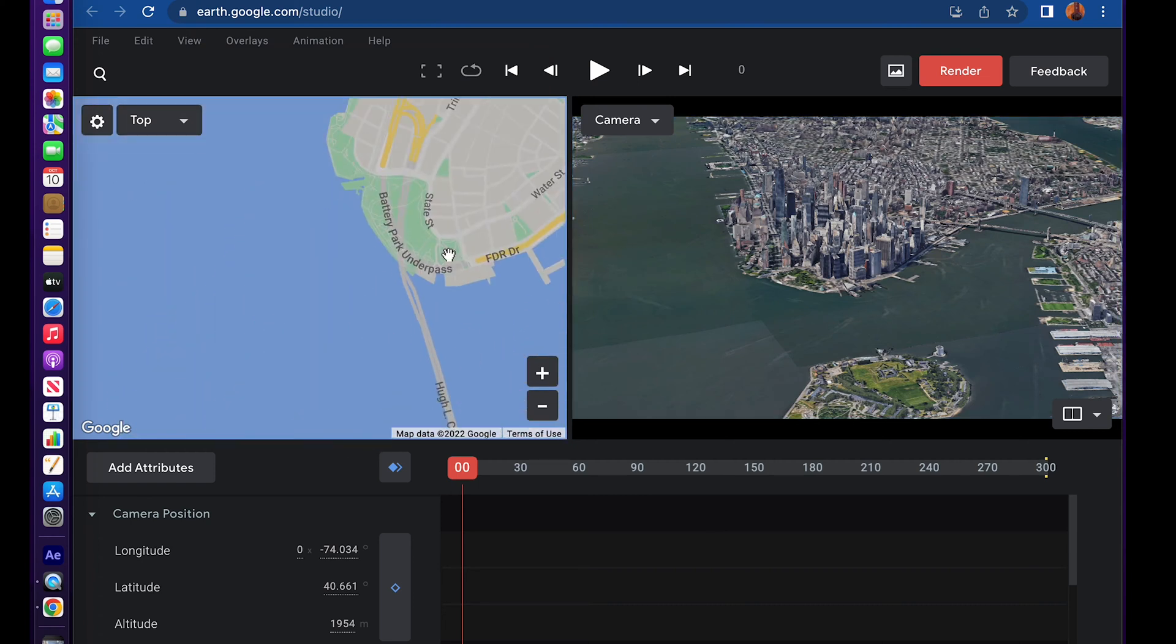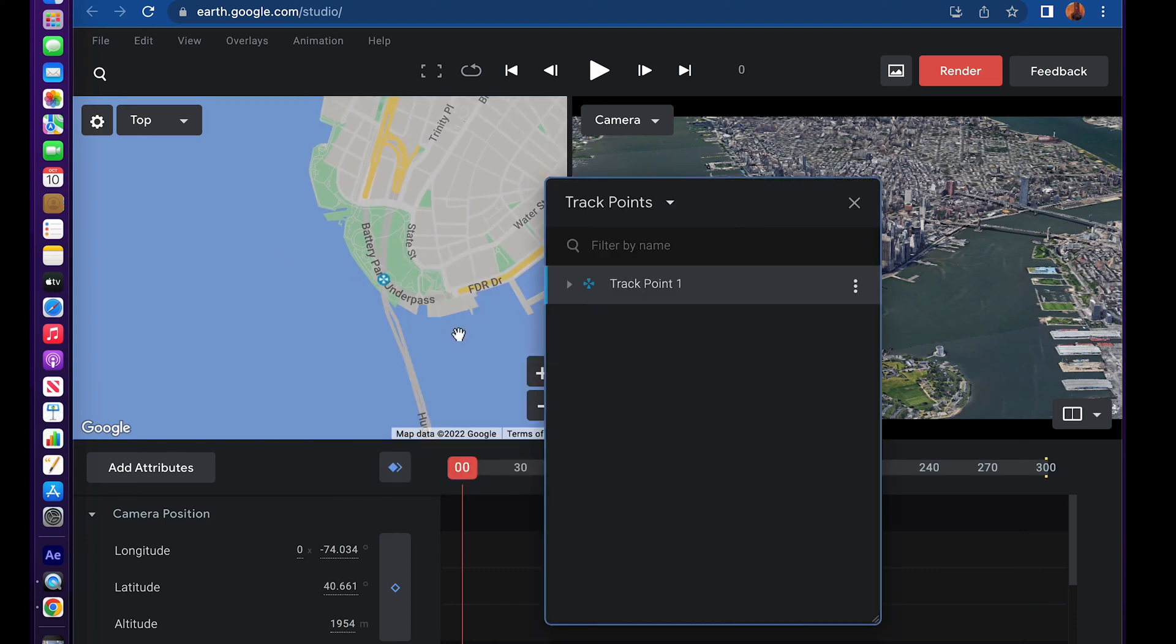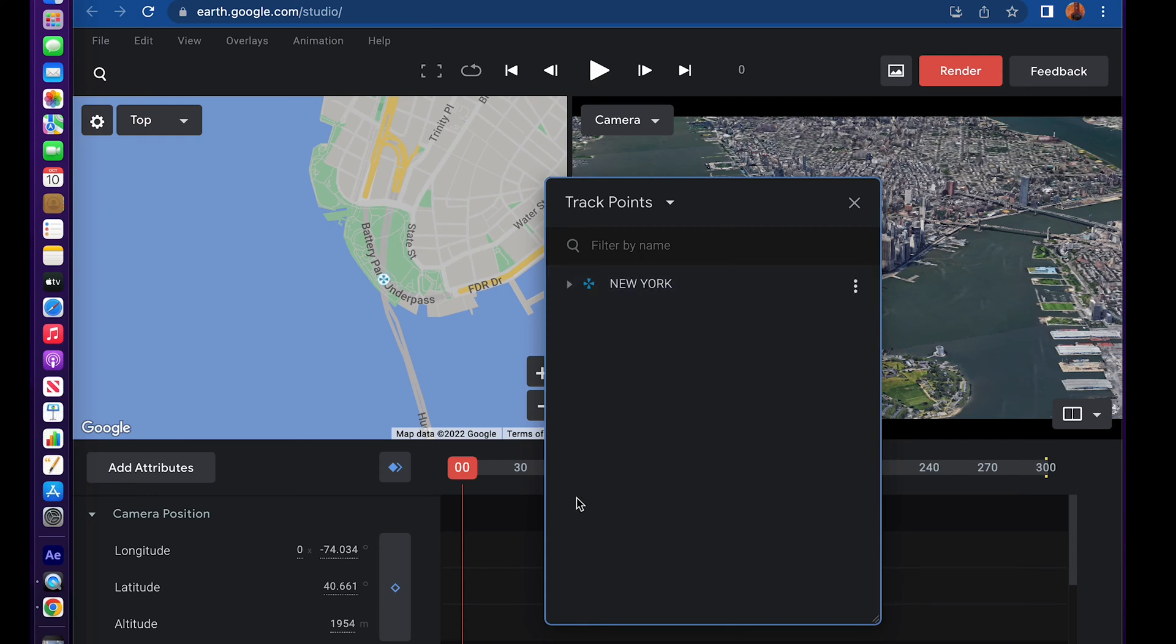Navigate to that, right click, set track point, and type in New York.